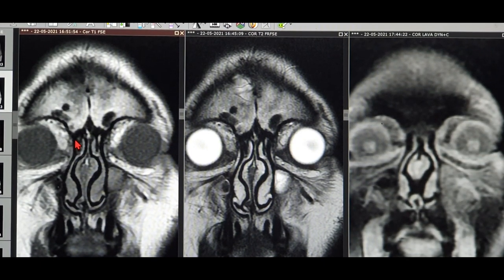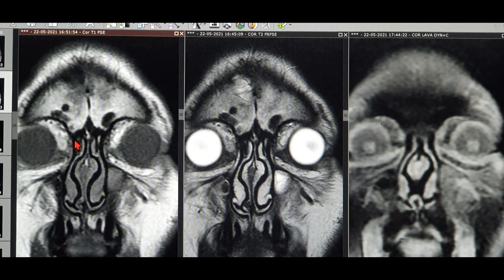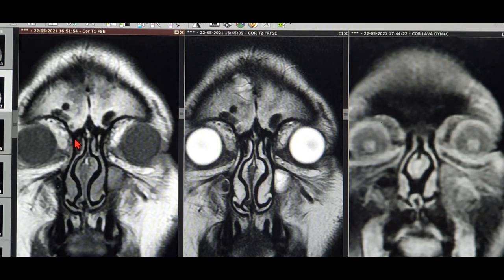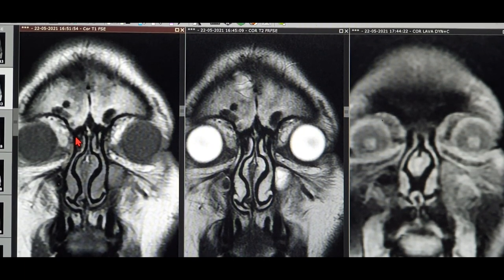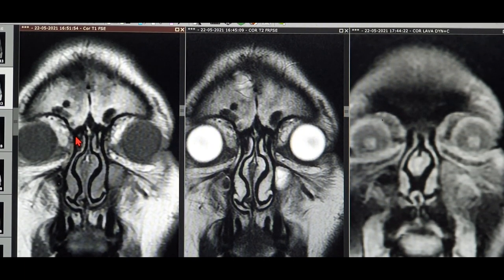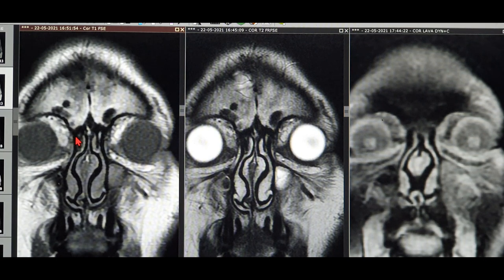Today I'm going to show you a surgery of mucormycosis — basically a mixed infection, mucormycosis and aspergillosis. This was a patient of COVID one month back, so currently this patient is post-COVID. This could be a COVID-associated mucormycosis.